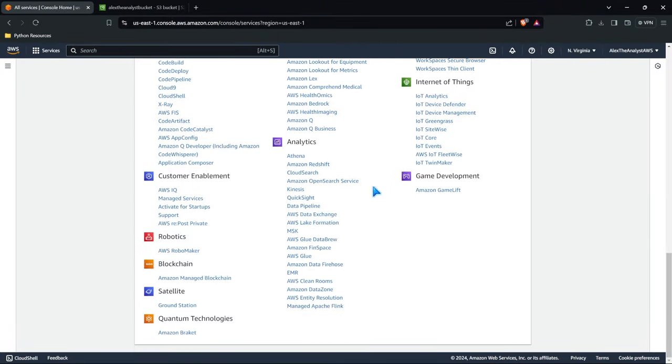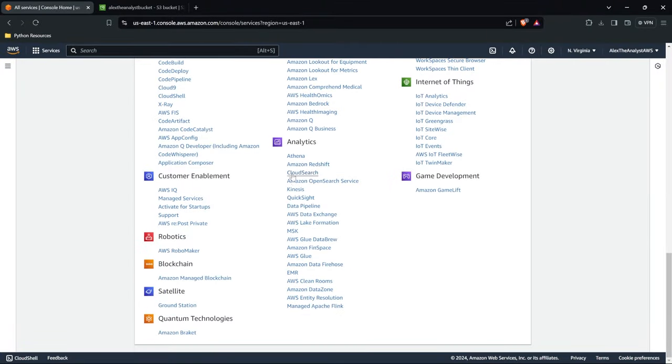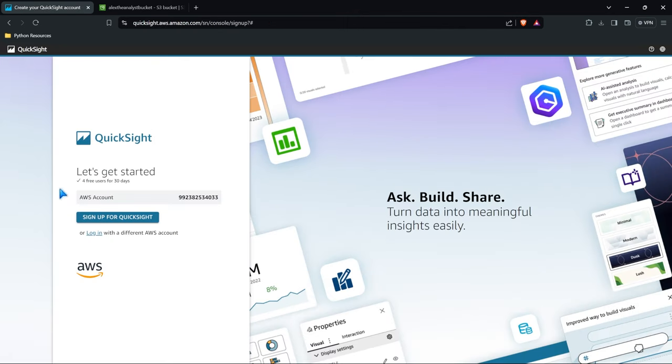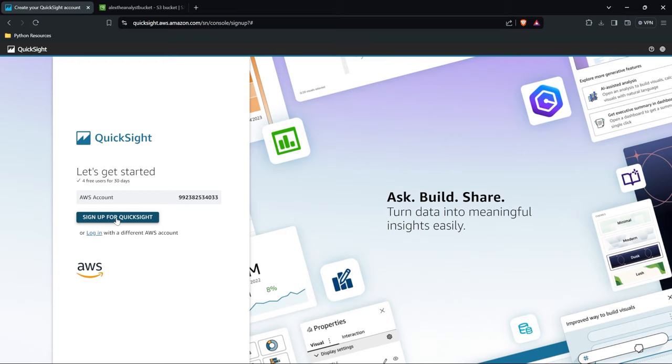I'll scroll down. Let's go to analytics and under analytics we have QuickSight right here. Now in order to get started with QuickSight we actually have to create an account. So we have to sign up for QuickSight, so let's go ahead and sign up.